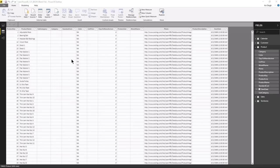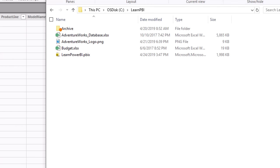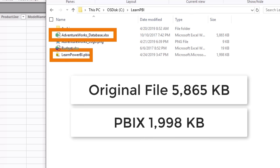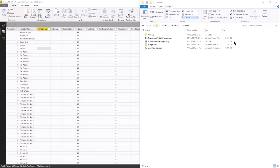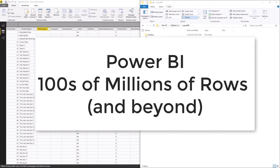I'm going to save this file and check back in with you. Here we have the original data source I pulled into my Power BI file, and this is the Power BI file I saved. You can see that the Power BI file is much smaller in size than our original data source — which is pretty amazing given that Excel itself stores data in a compressed format. All I wanted to show you is that Power BI is really, really amazing at compressing data, and that's how it can handle not only millions of rows but hundreds of millions of rows and beyond.